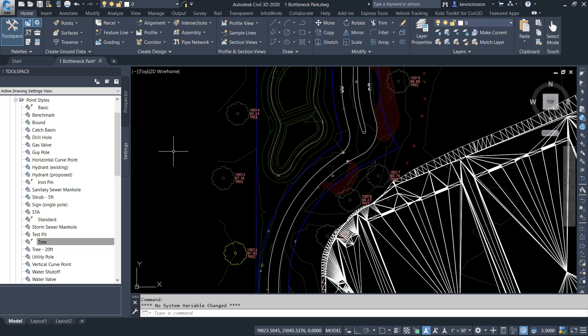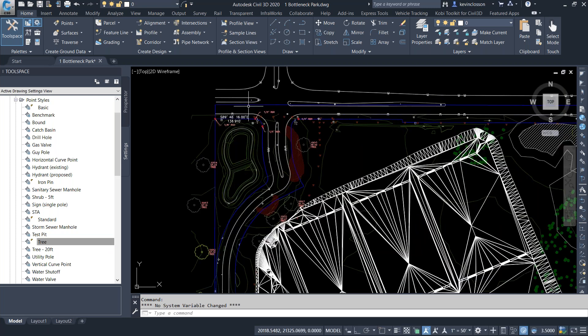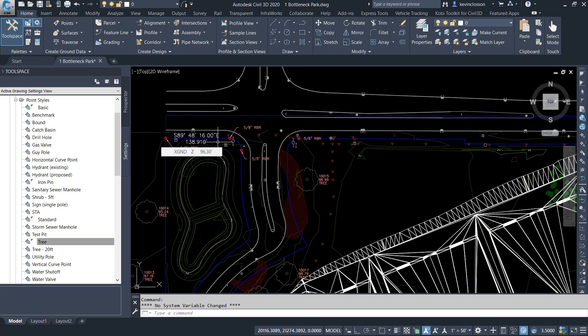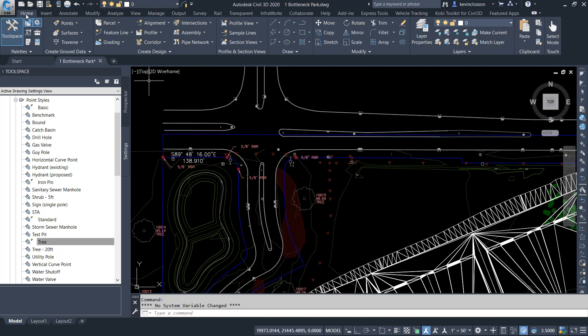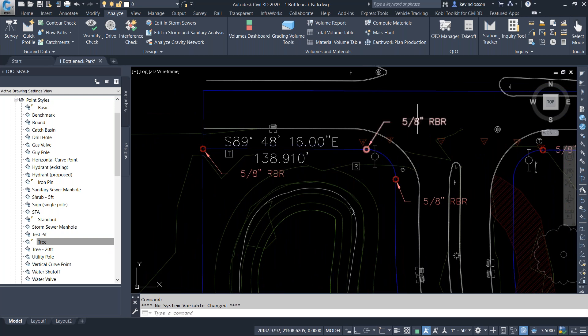Moving on, I wanted to get into inversing between points on the survey side of things. I often see folks in Civil 3D actually doing distances by picking P for points — picking point to point. There's a nice little trick — this is kind of one-on-one stuff, but just in case you didn't know it was there. I purposely put these rebar markers in here without point numbers. There's a great little command by going up to the analyze tab.